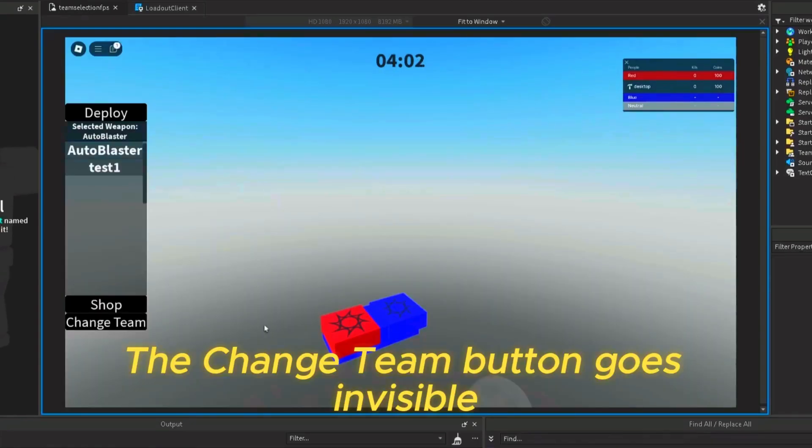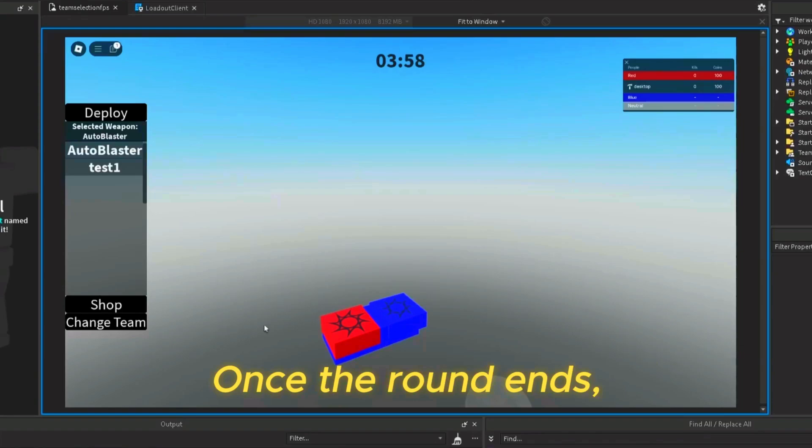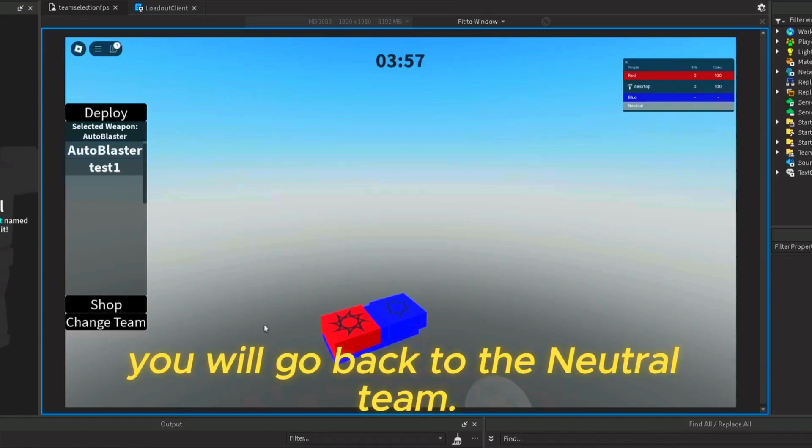The change team button goes invisible when the player's team is neutral. Once the round ends, you will go back to the neutral team.